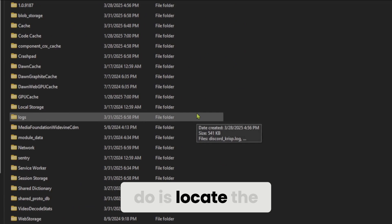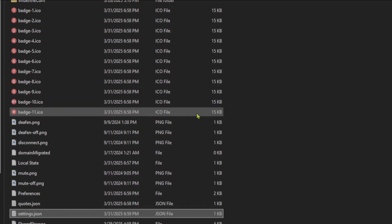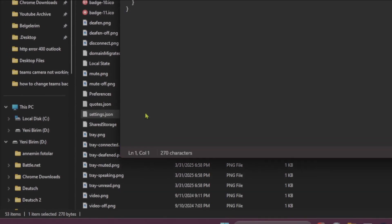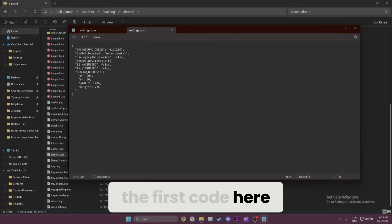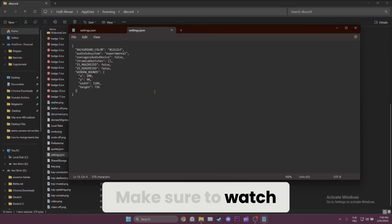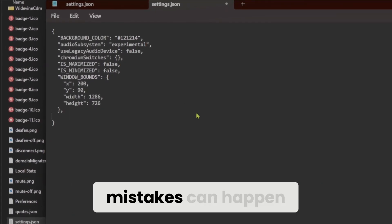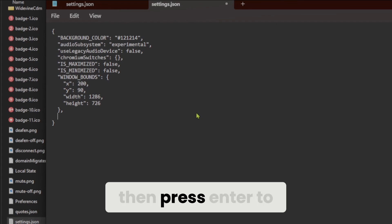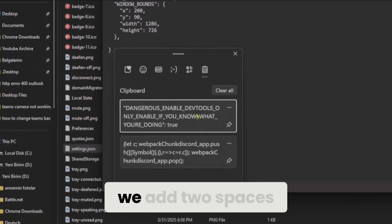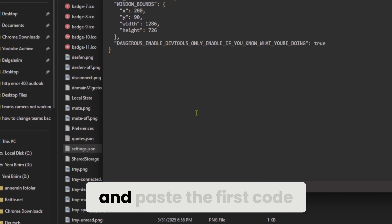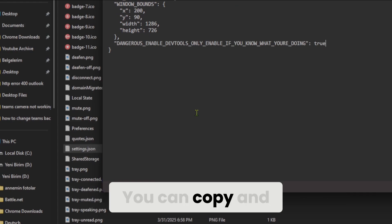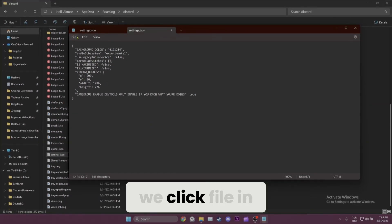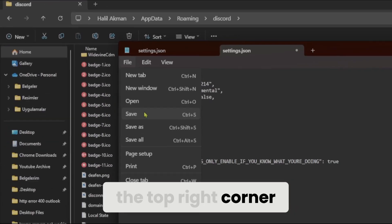What we need to do is locate the settings file. Once we find it, we open this file. We need to paste the first code here to enable developer tools. Make sure to watch this part carefully because mistakes can happen. Here we add a comma at the end of the curly brace, then press Enter to move to a new line. After that, we add two spaces and paste the first code. You can copy and paste the code from the description below. Once the code is pasted, we click File in the top right corner and then click Save.